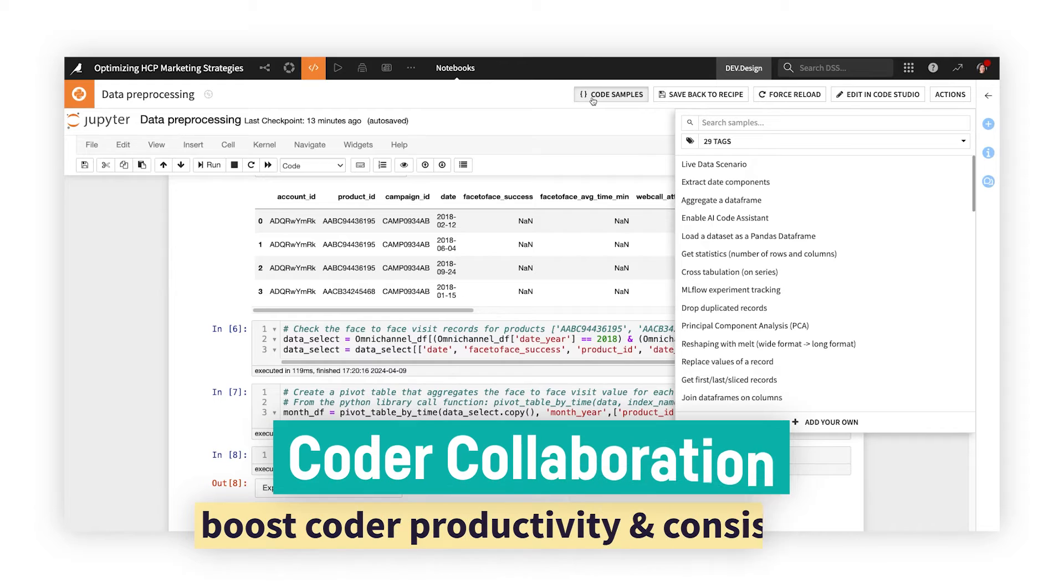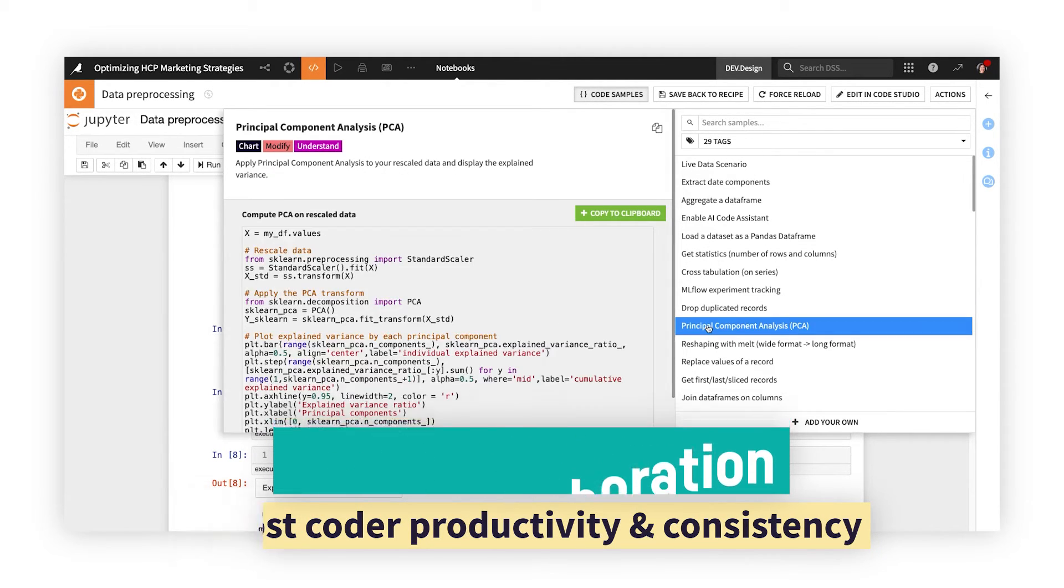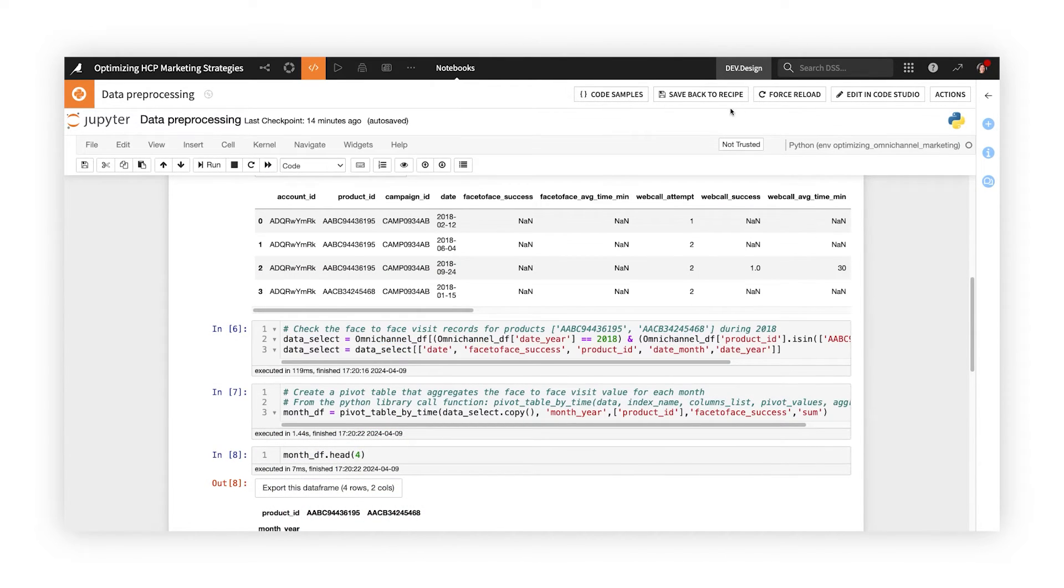Data science teams can avoid repetitive coding and inconsistent approaches by taking advantage of reusable shared code samples and project-level libraries.